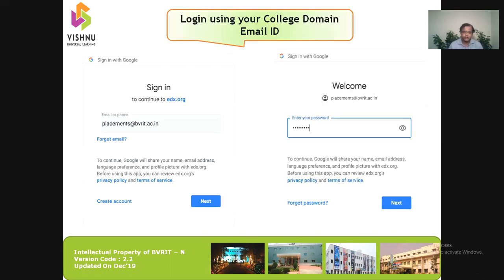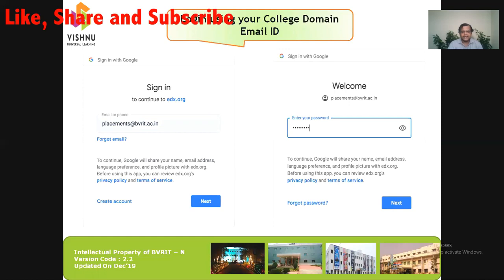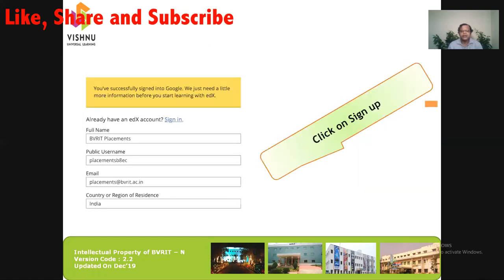We have to make sure we are only using our college domain email ID — something like ticket-number@BVRIT.sc.id. As an example, I have used placements@BVRIT.sc.id. In the next step, I should provide my password, and once I click next, all my details are automatically filled in.